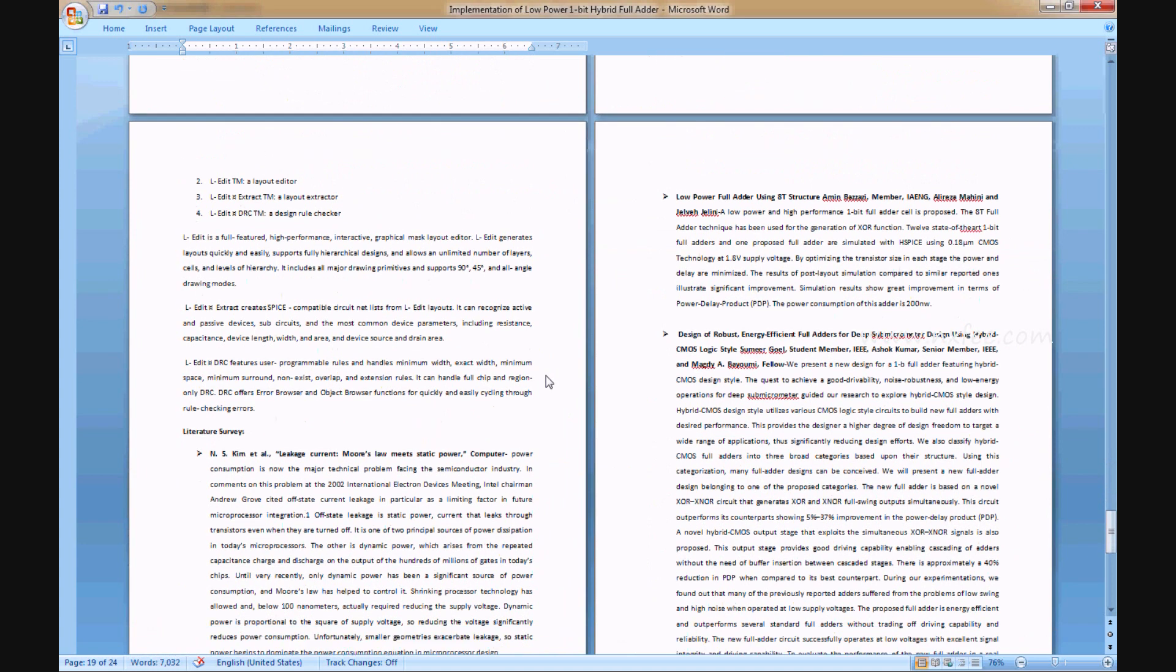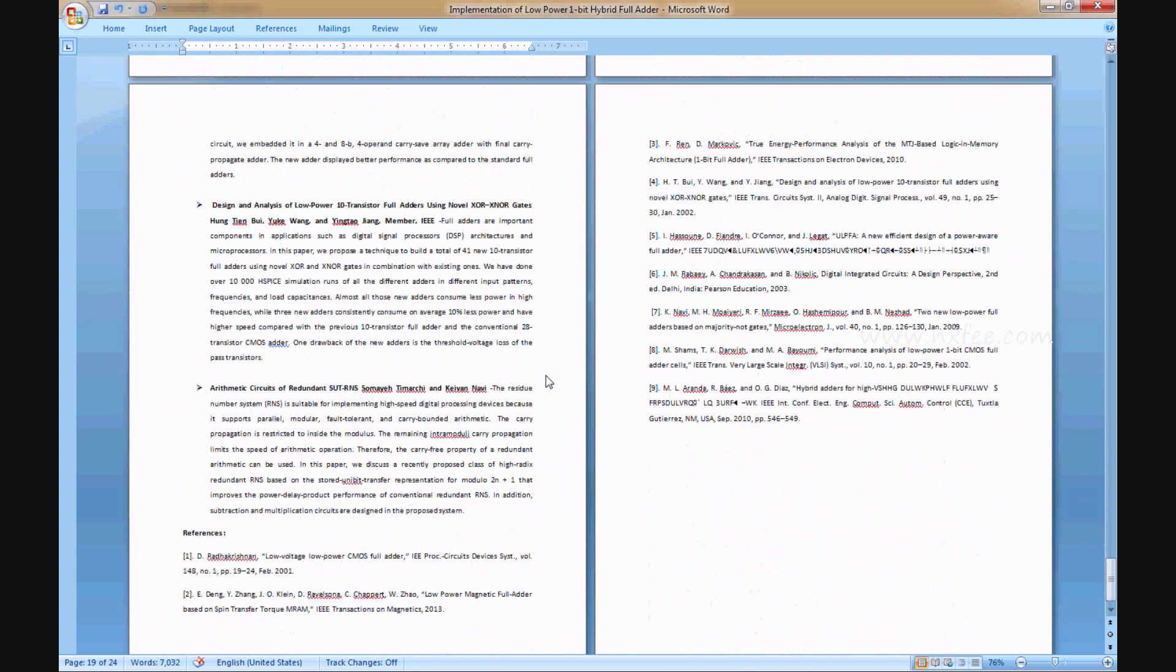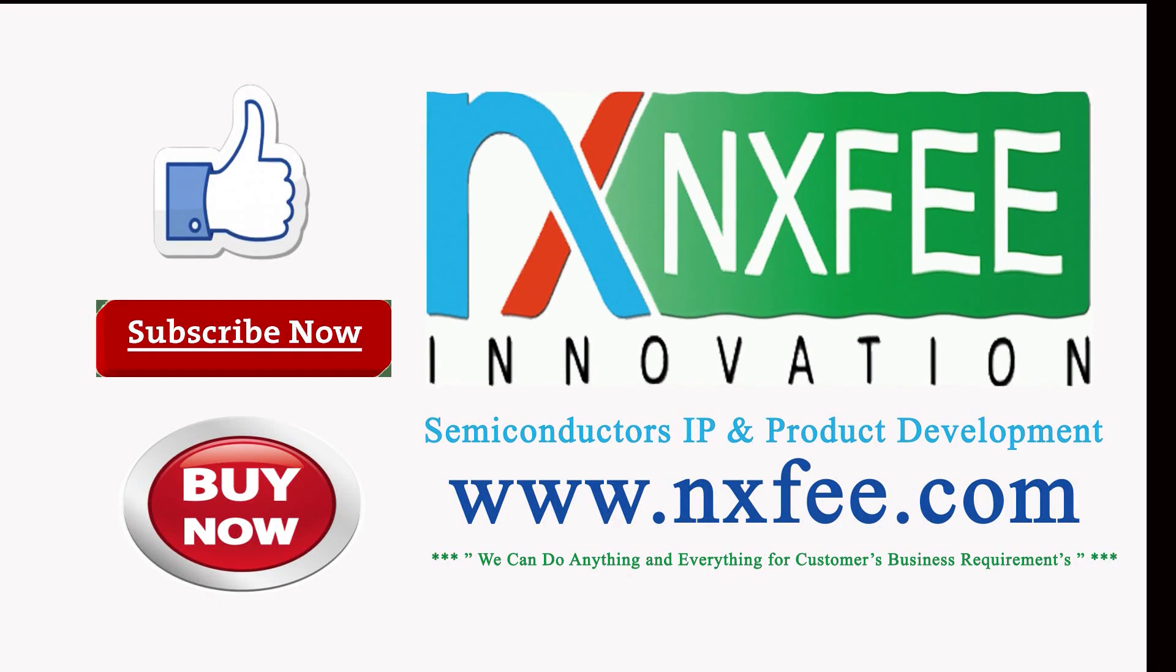Thank you. If you need more videos related to VLSI project implementation, please like and subscribe to this channel.